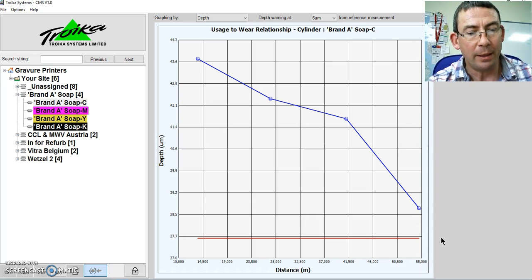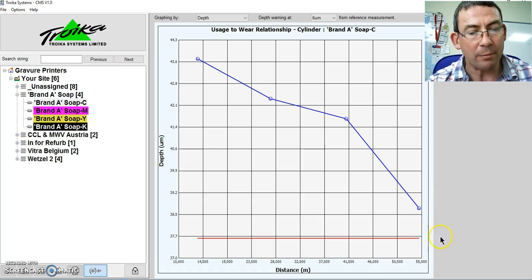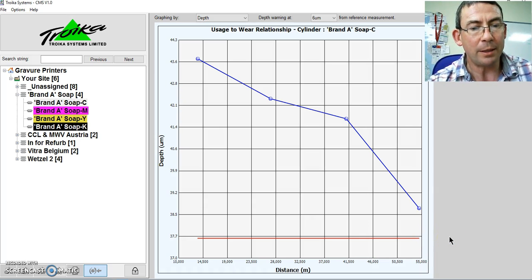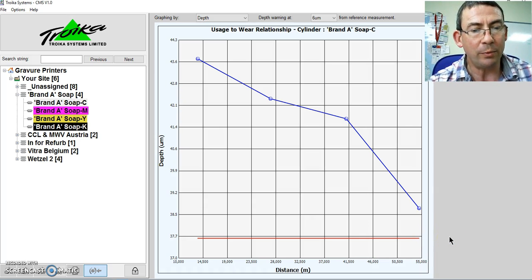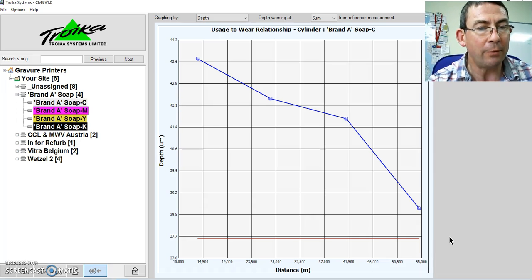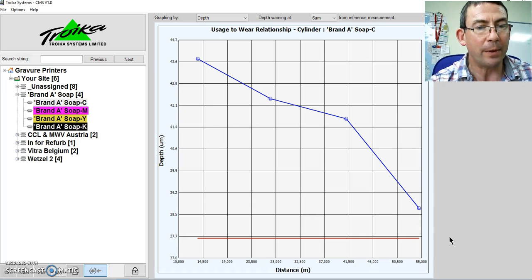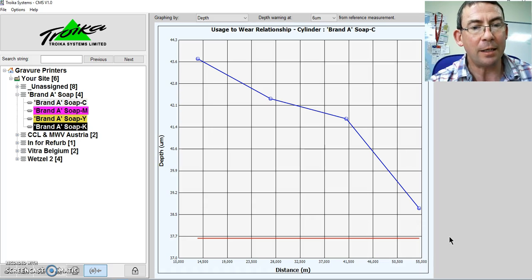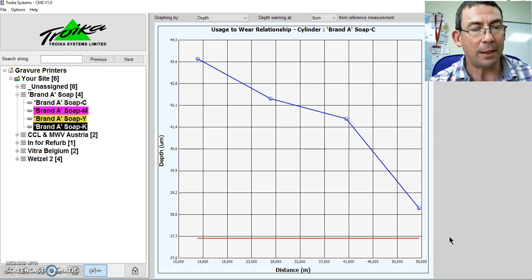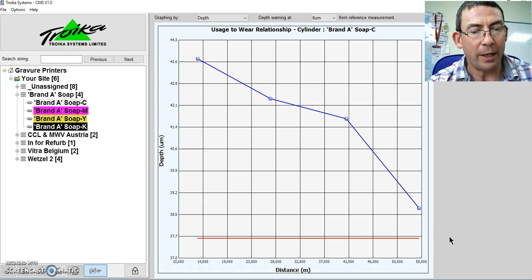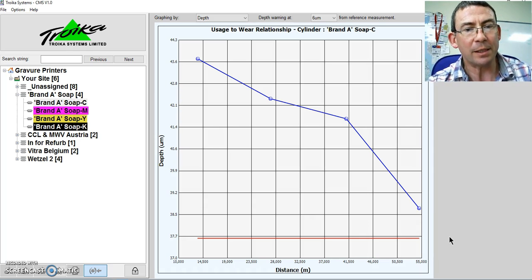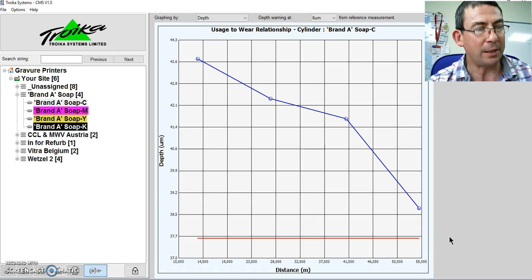However, it's no good if the run length is 10,000 meters. Then I know through that job, the cylinder will become worn out and therefore will destroy the job, creating a need to rerun the job and the additional expenses incurred in that.